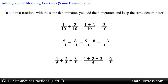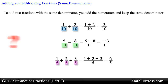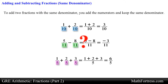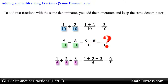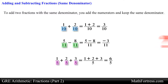In these three examples each of the fractions being added had the same denominator. What if the denominator of each fraction was different? How would we add or subtract fractions with different denominators? Well, we are about to find out.